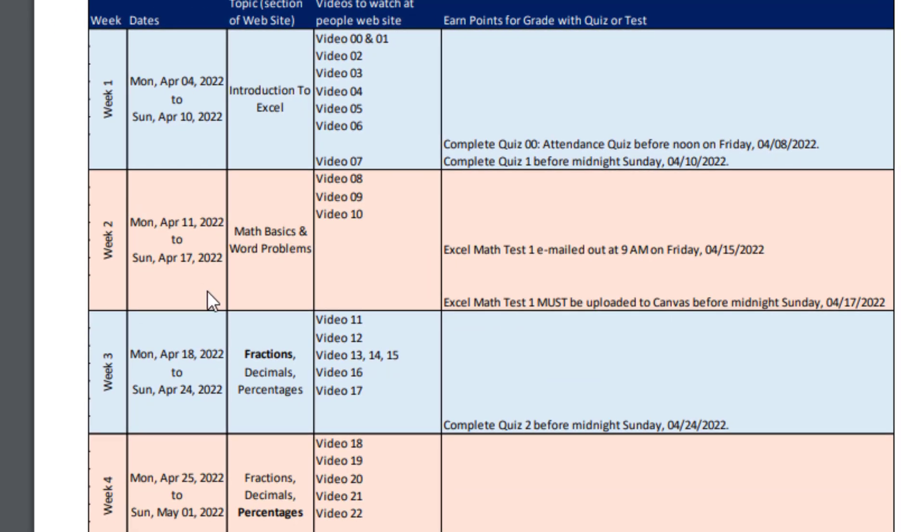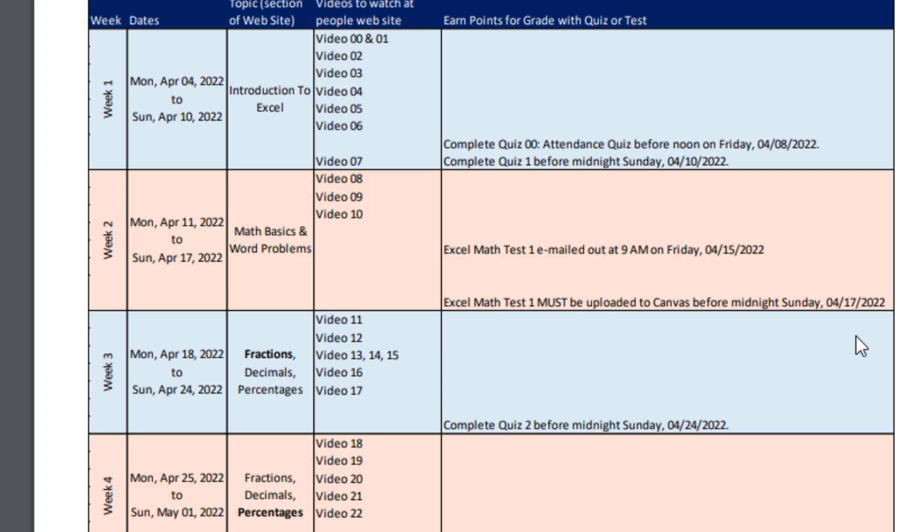Week two, there's the dates, that's the section in the People website. There's three videos to study, and this week we have a test. It's an Excel math test which I'll email you. It's just going to be an Excel file, just like the one that you used to work in while you studied the videos. That will be emailed out on Friday, April 15 at 9 AM. And you get all the way till midnight, Sunday, April 17, to complete that Excel file. This is just an Excel file. You work on it, save it, come back later, work on it. But then when you're done, you upload it to Canvas.